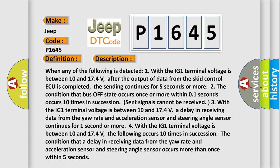When any of the following is detected: 1. With the IG1 terminal voltage between 10 and 17.4 volts, after the output of data from the SKID control ECU is completed, the sending continues for 5 seconds or more. 2. The condition that bus off state occurs once or more within 1 second occurs 10 times in succession.